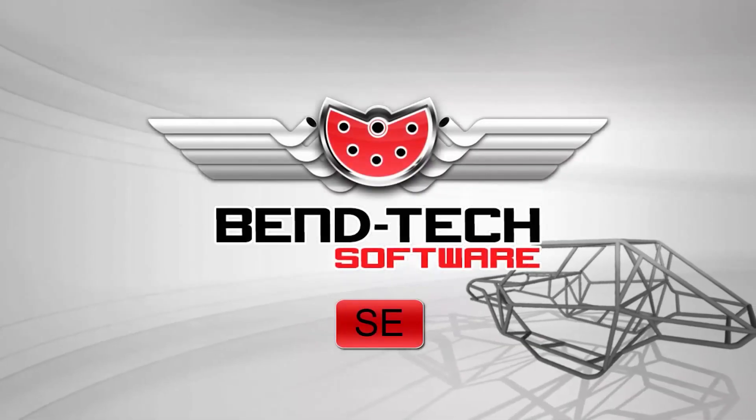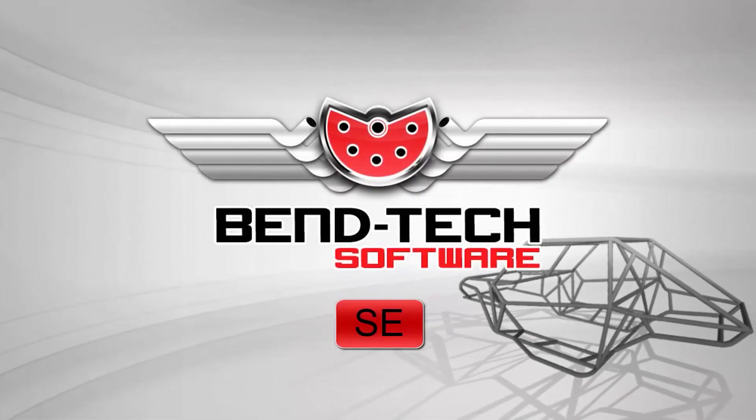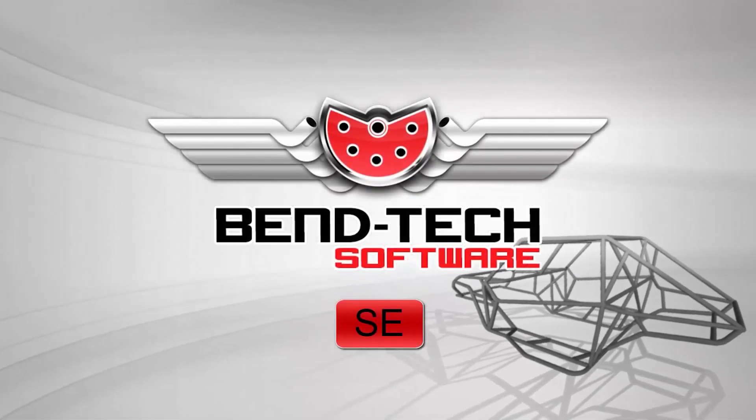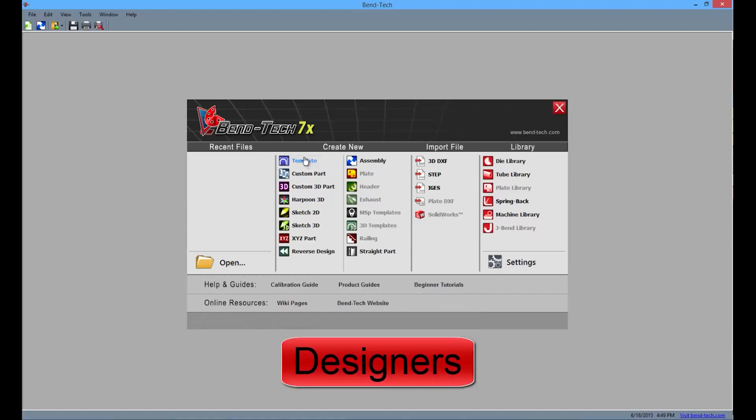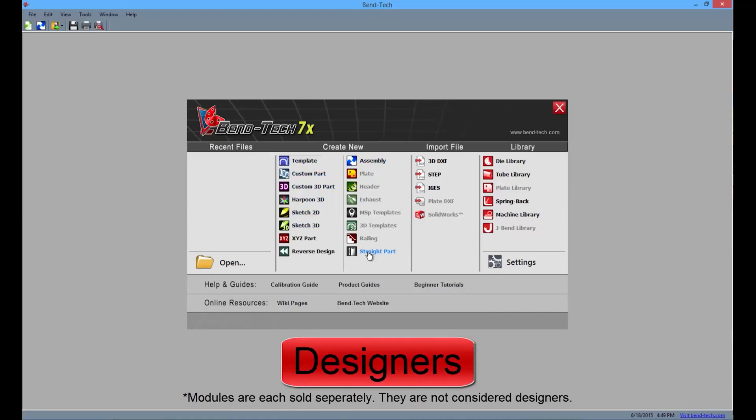These are the features and highlights of Bentec SE. Bentec SE offers every designer the same ease of functionality as the other products, but with additions like XYZ and reverse engineering designers.